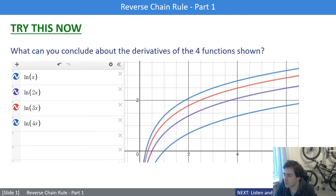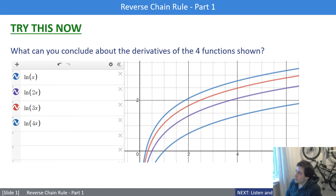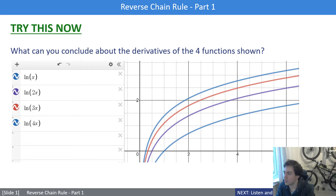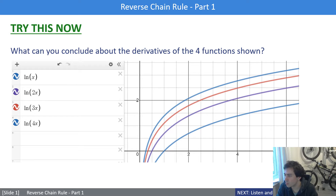We're going to look at reverse chain rule. We've done a little bit of reverse chain rule already with the f(a + bx) integration. What we're going to do now is generalise it to a more general case. There are two categories of function for which we can use reverse chain rule: one involves powers of functions, and the other involves logarithms — or at least the answers involve logarithms.